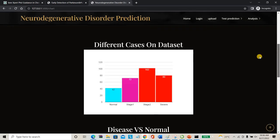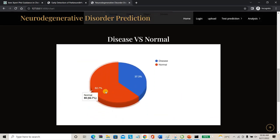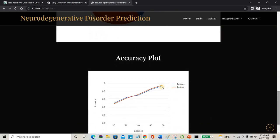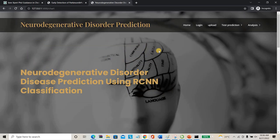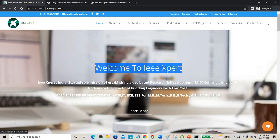Going to the chart page, I can see how many cases have been trained: 42 normal cases, 72 stage 1 cases, 1-2 stage 2 cases, and 80 severe cases. The overall dataset contains 69% normal persons and 37% diseased people. The RCNN model achieved 97% training accuracy and 98% testing accuracy. If you need any machine learning or deep learning project, please contact IWExpert.com. Thank you.